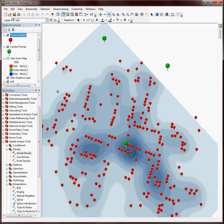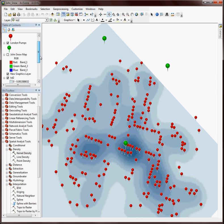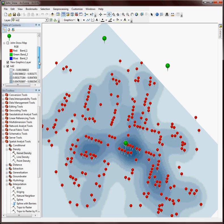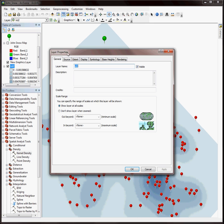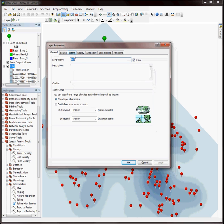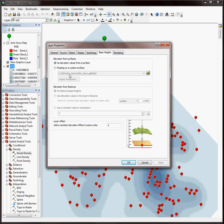So the next thing I want to do is I actually want to extrude my data based on the heights that I just created, or on the density value rather. So I'm going to double click on my kernel density layer. I'm going to go to my base heights. And I'm going to tell it that instead of using no elevation values I actually want to do it based on the actual value of the kernel density. So I'm going to click this button here, floating on a custom surface.